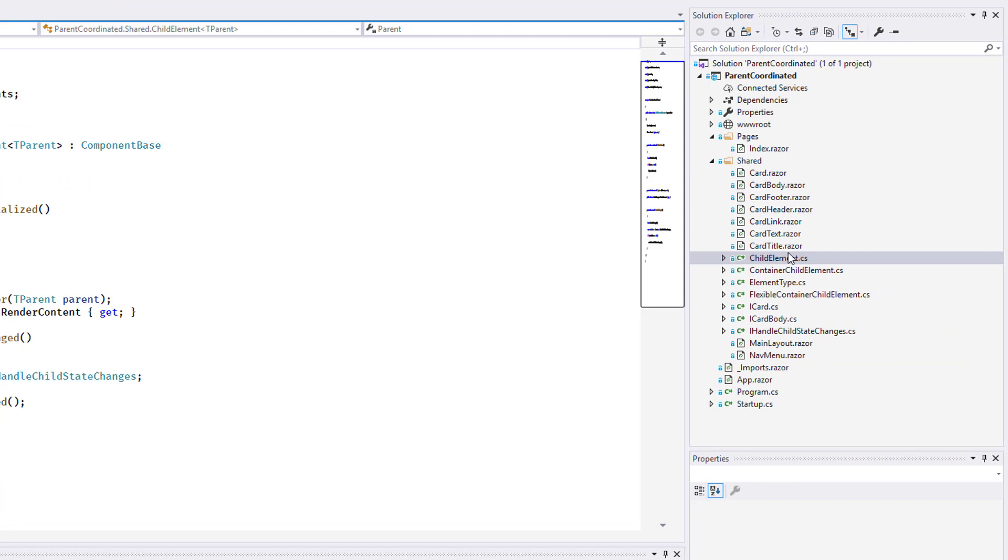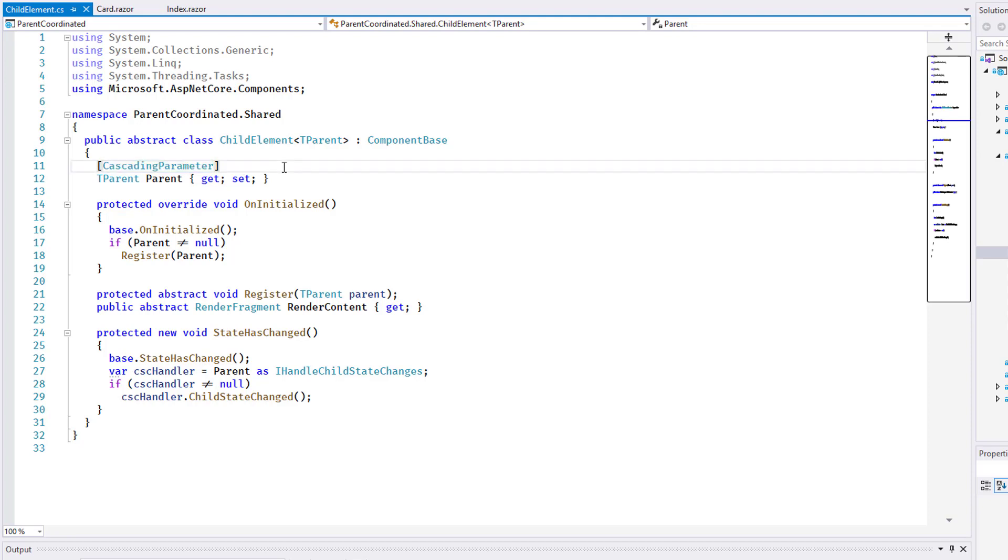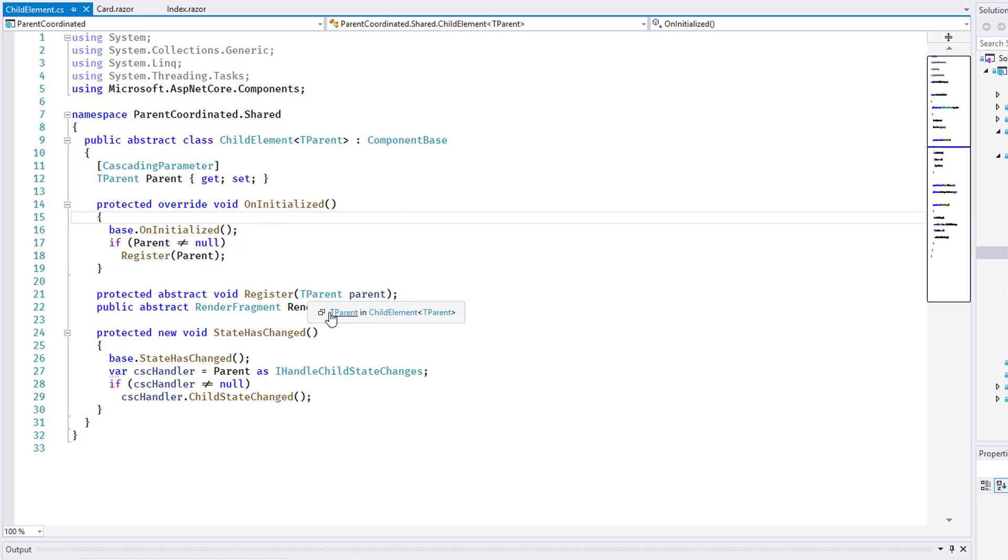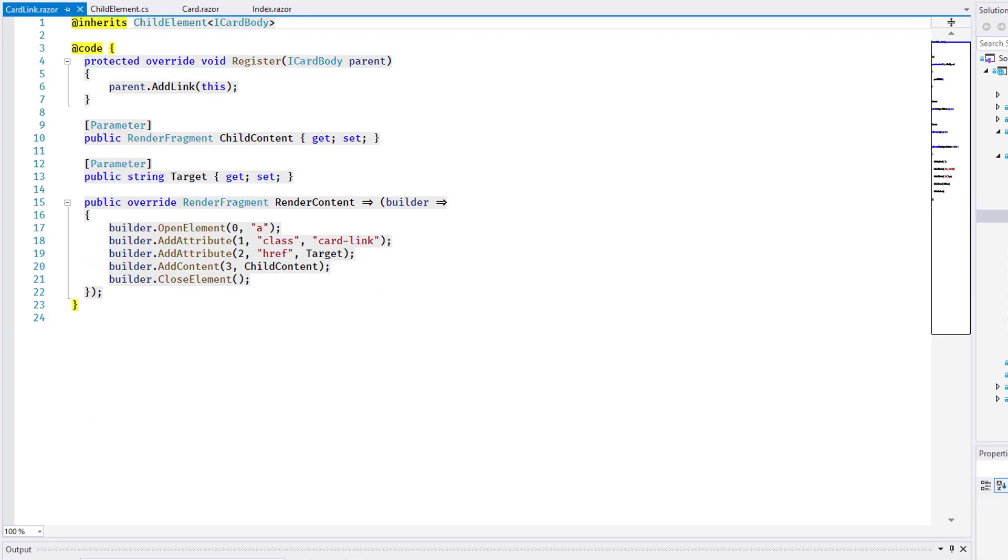To implement the child components efficiently, I created several base classes in this demo. Here is the class ChildElement. At the top, there is a property with the attribute CascadingParameter. This is the opposite side of the cascading value tag I pointed out in the card component. The child component automatically receives the reference to its parent in this property. The OnInitialized lifecycle method is called by Blazor when the component is initialized, and it is used here to register the component with its parent. The final important element on this level is the renderContent property. This is how the card accesses the content to render for each child. It is implemented in the various derived types.